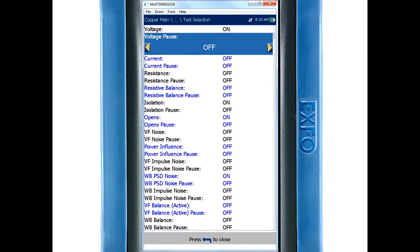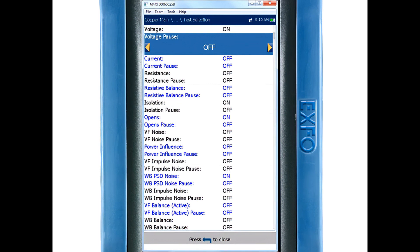Below each test is a function called pause which is either turned on or off. The pause function is used to halt the auto test while you change the line state.